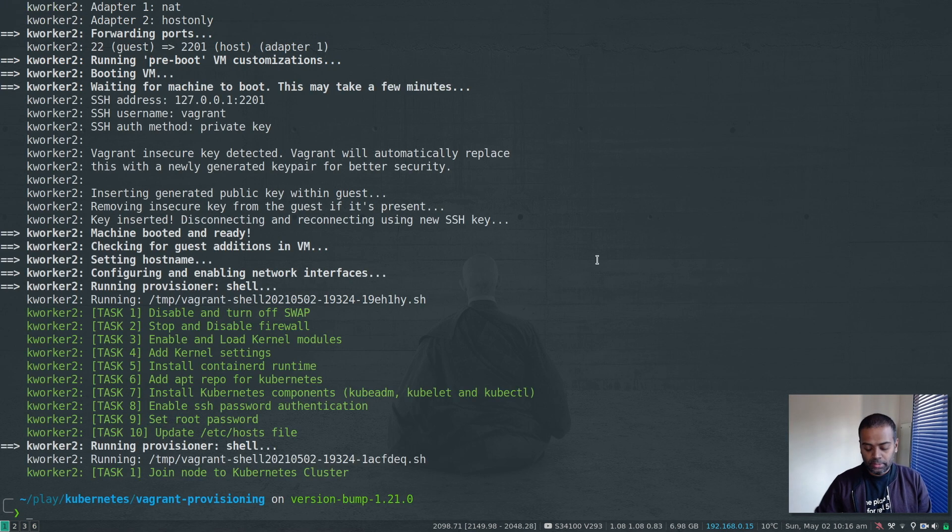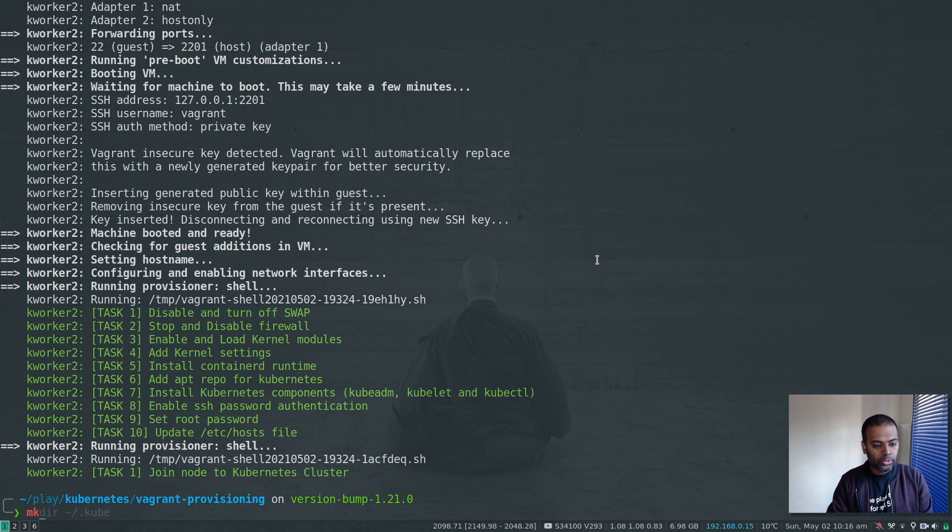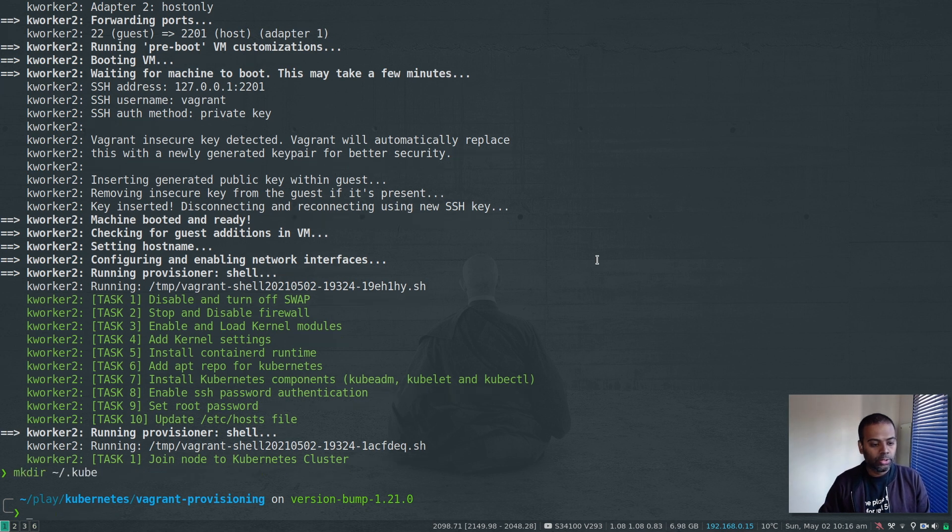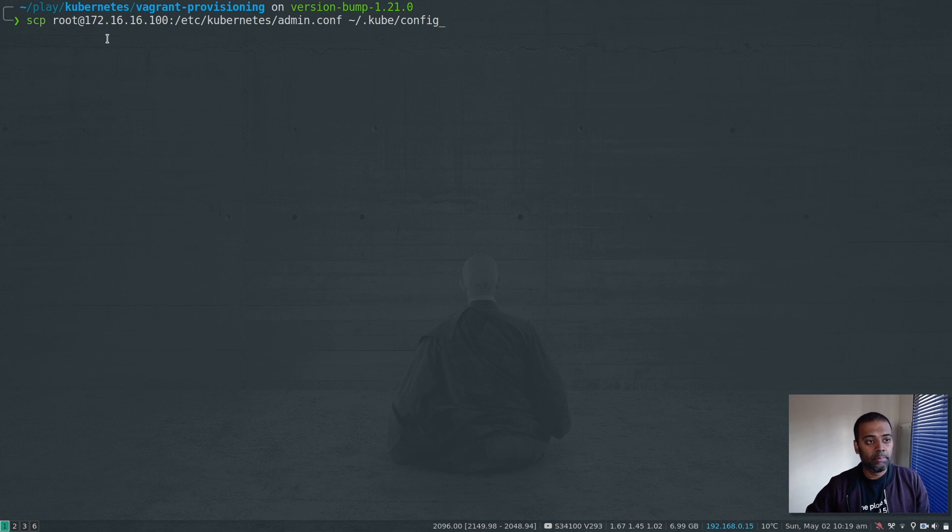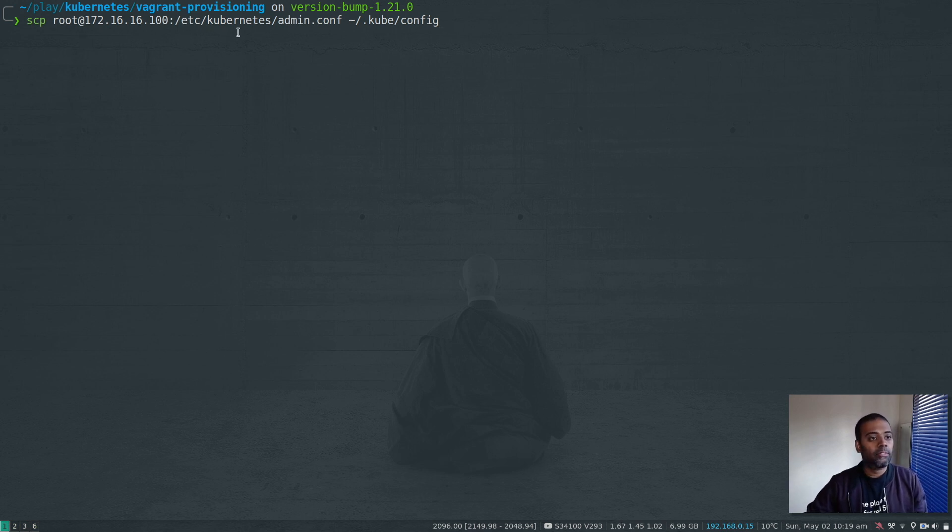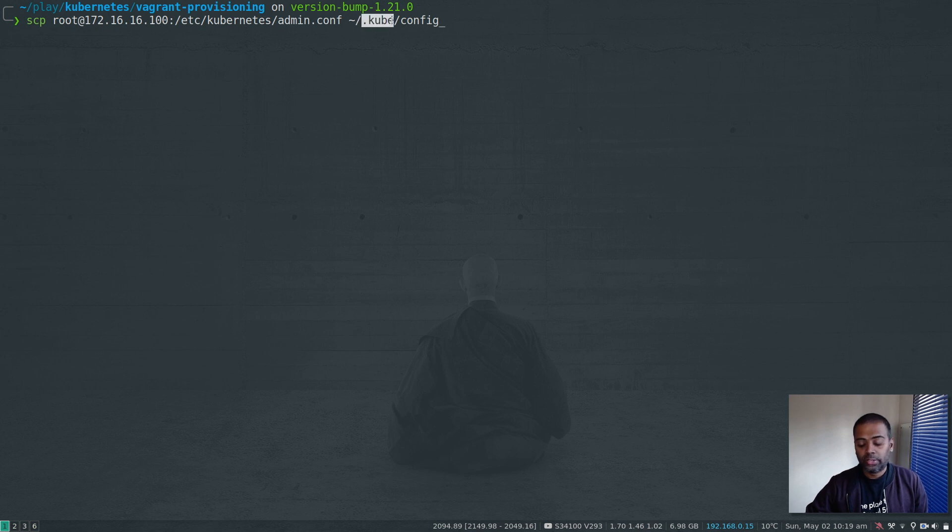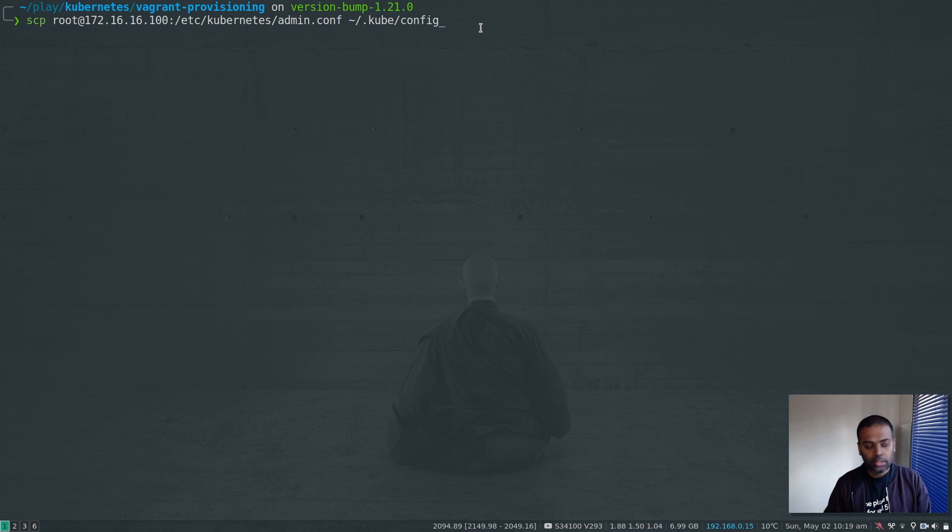Okay, the command completed. I'm going to make a directory called .kube under my home directory. Now I'm going to do an scp command to copy etc kubernetes admin.conf file from my Kmaster into .kube directory that I created in my previous tab. And the file name has to be config.